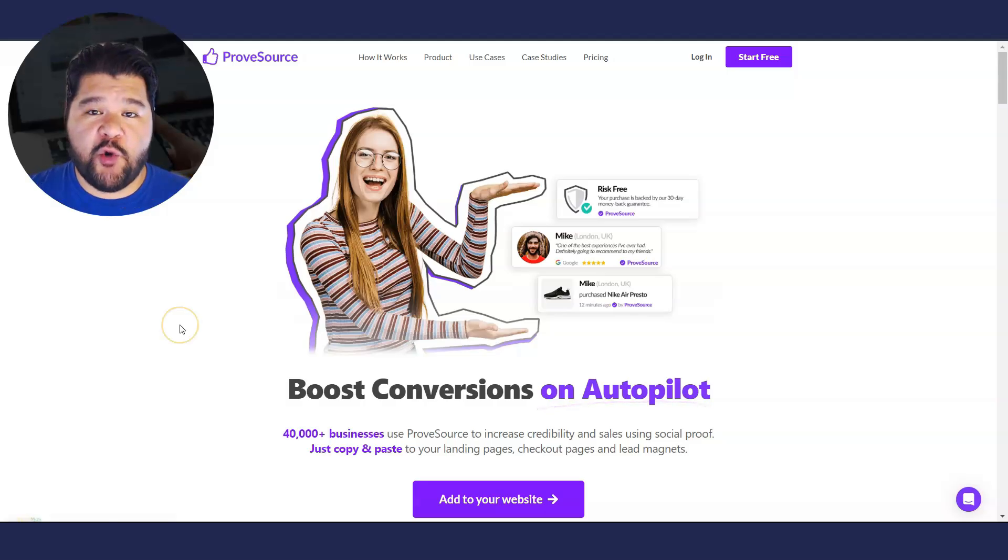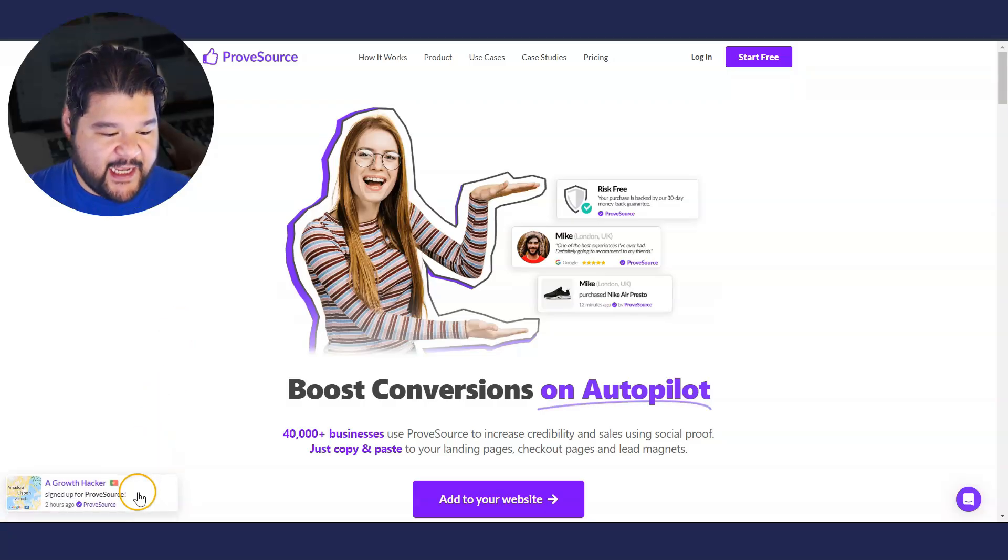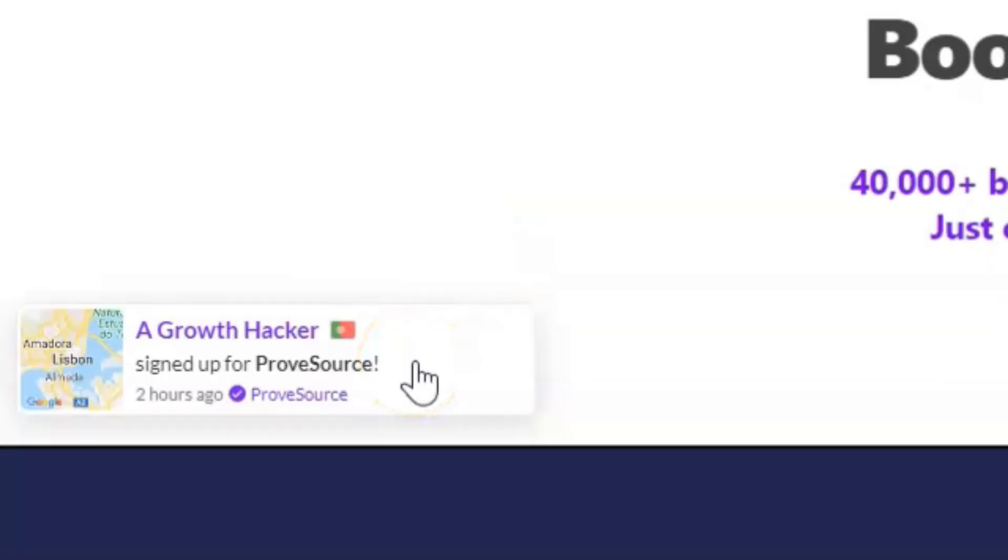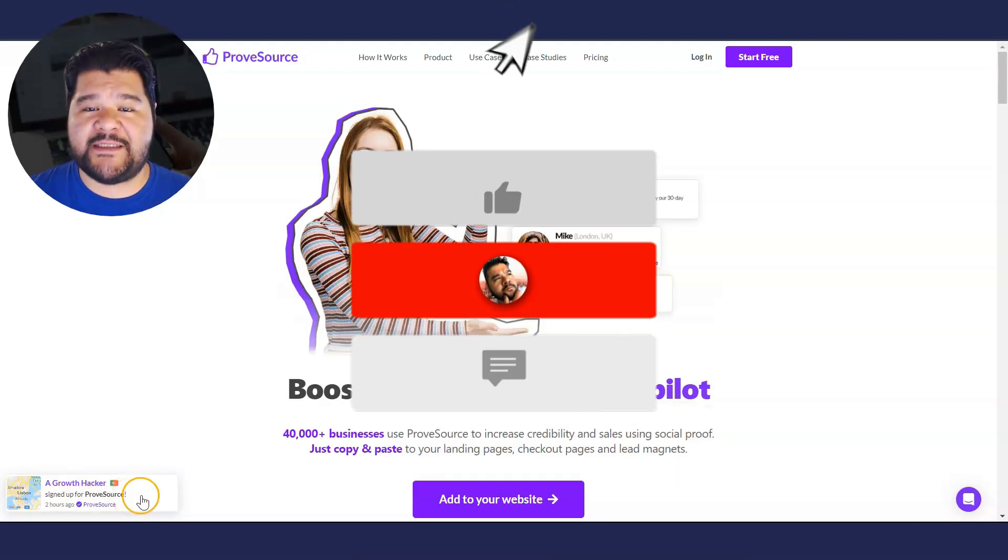So if you don't know what a social proof pop-up, it's this right down here, down in the left side of the screen, a little pop-up with some social proof. It says a growth hacker signed up for ProofSource. This is what we want to accomplish on our website.